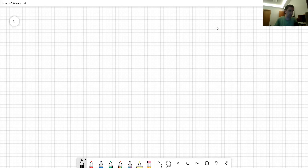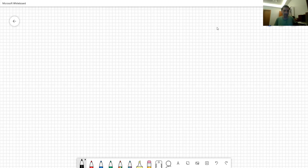Welcome to another bonus video. In this video, I'm going to talk about a couple of things about the geometric random variable that I skipped over during the lecture.